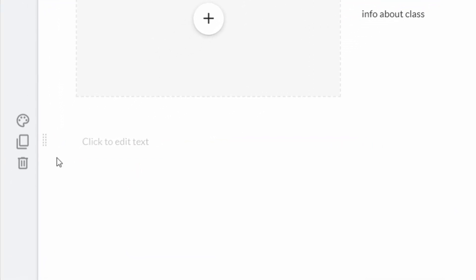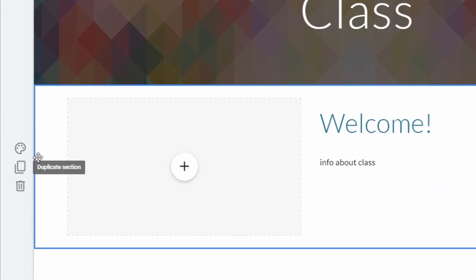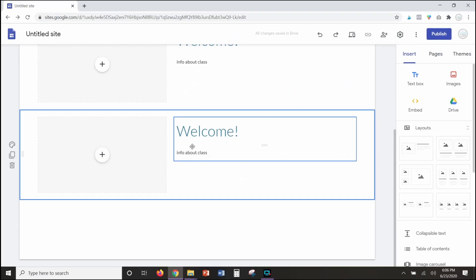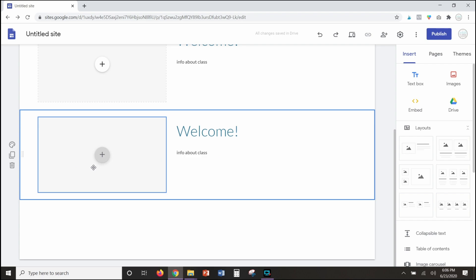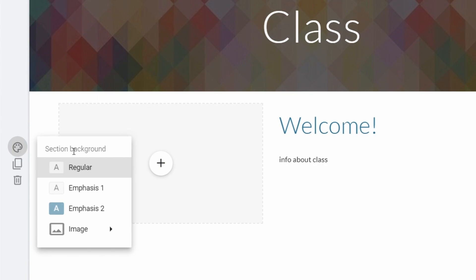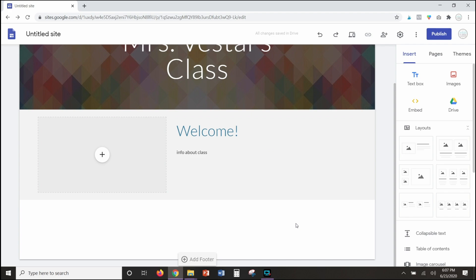Anytime you want to delete something, just click the trash can. You've also got a couple of other options: if you hit this button it's going to duplicate the section, so if you want to reuse it and just type different information and put a different image, you can duplicate it to make things easy. There's also a tool that allows you to change your background — you can upload an image, select an image, or choose from different color options. Everything in Google Sites is so customizable.